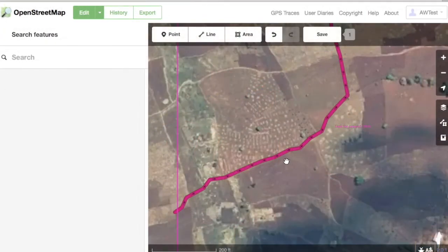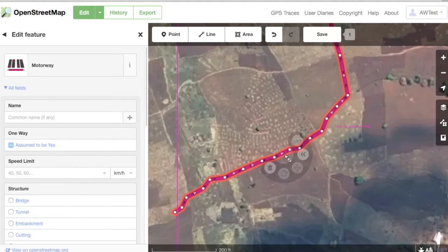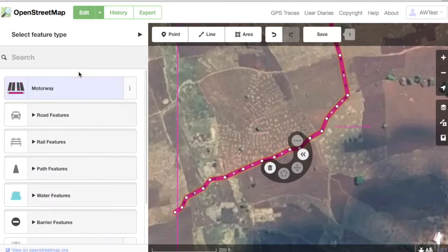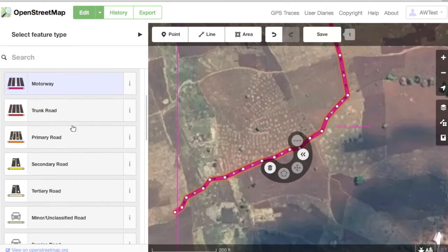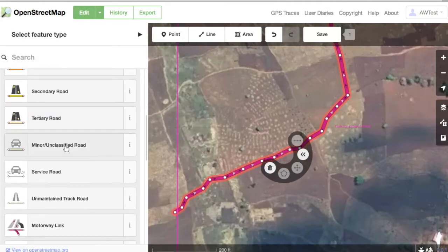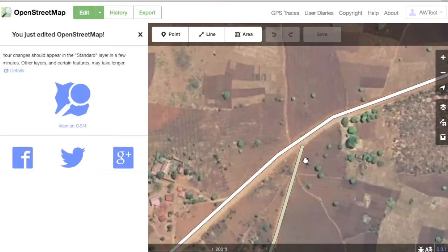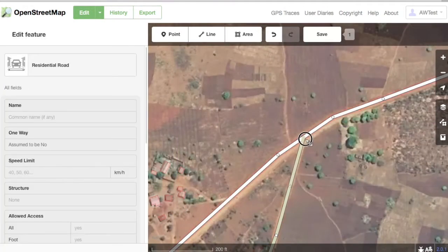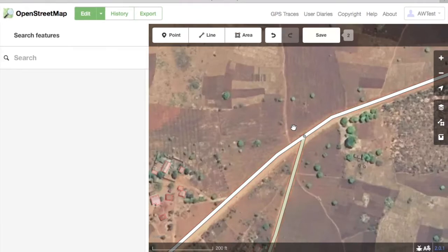If it's a roads task, make sure the roads have the proper classification. It's not good if a small farm track is tagged as a motorway, for example. Make sure roads that intersect are actually connected to each other as well — there will be a grey circle indicating the two roads are connected.